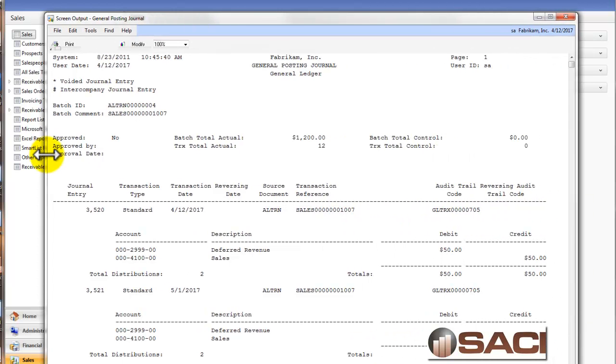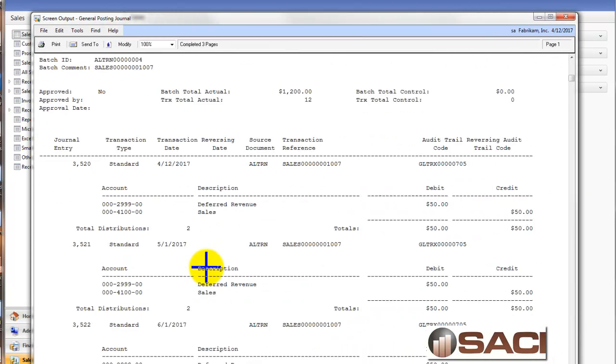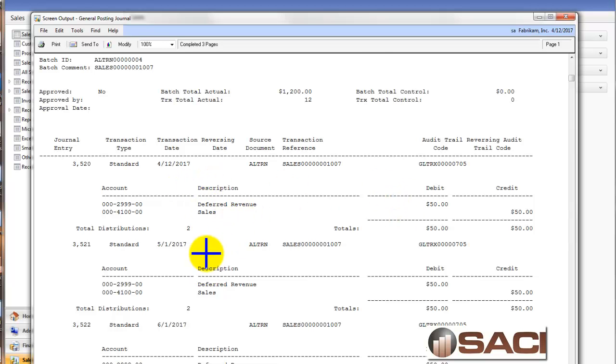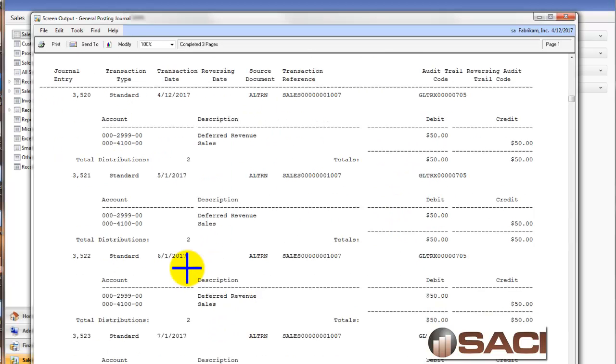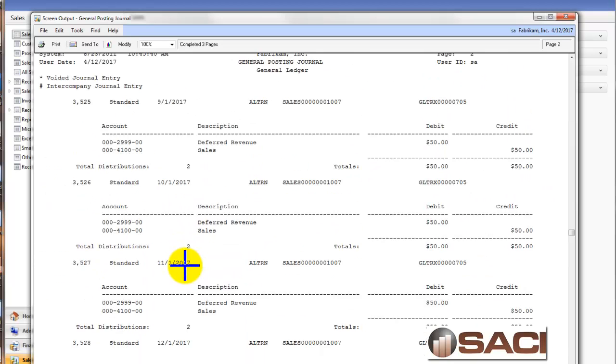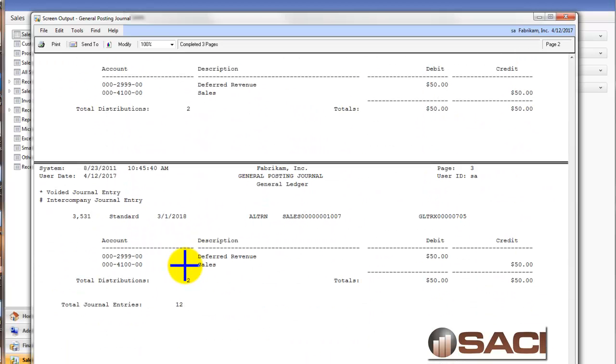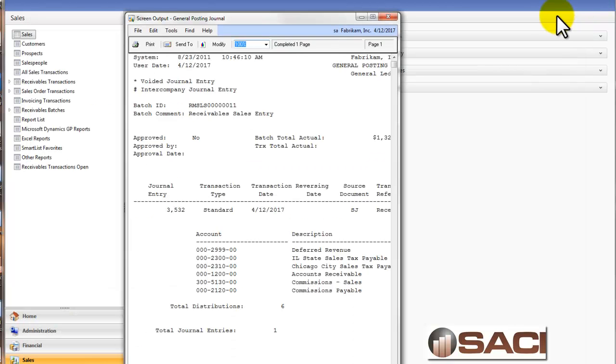And the first posting report I get is my deferral report. And you can see it is deferring against deferred revenue and sales for each period. And if we scroll down, this report happens to be three pages long, there are 12 journal entries. It's creating a separate journal entry for each month.